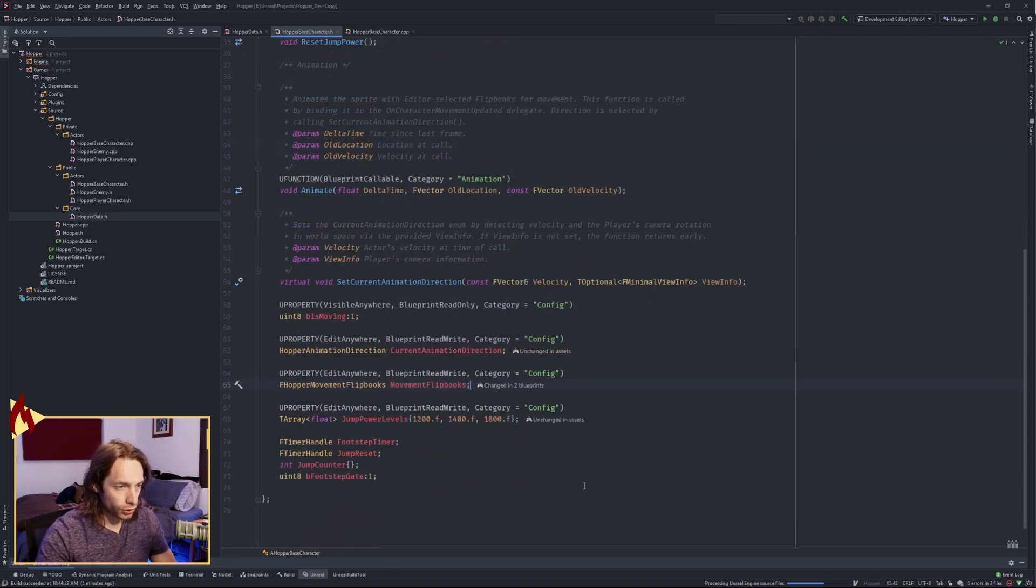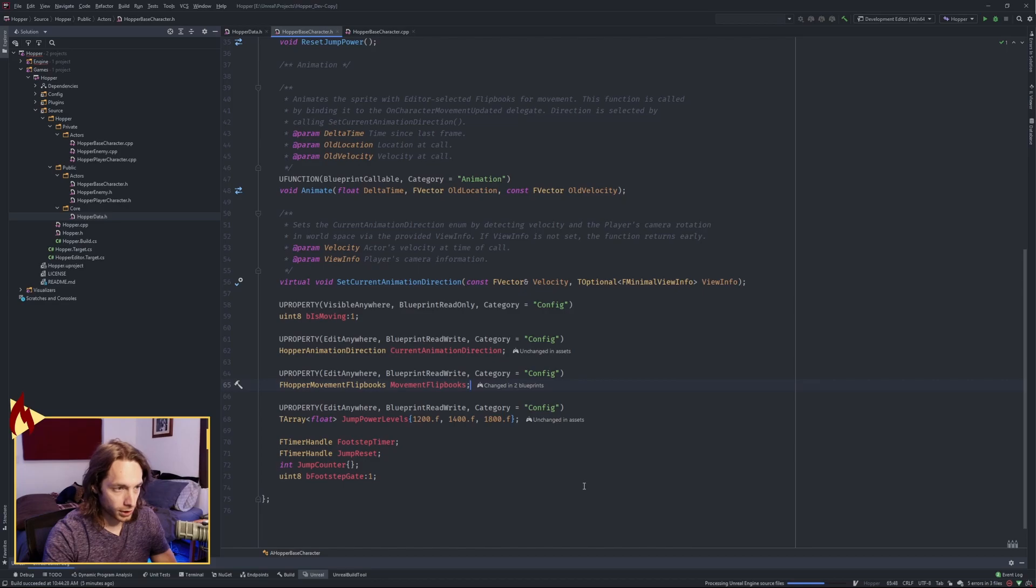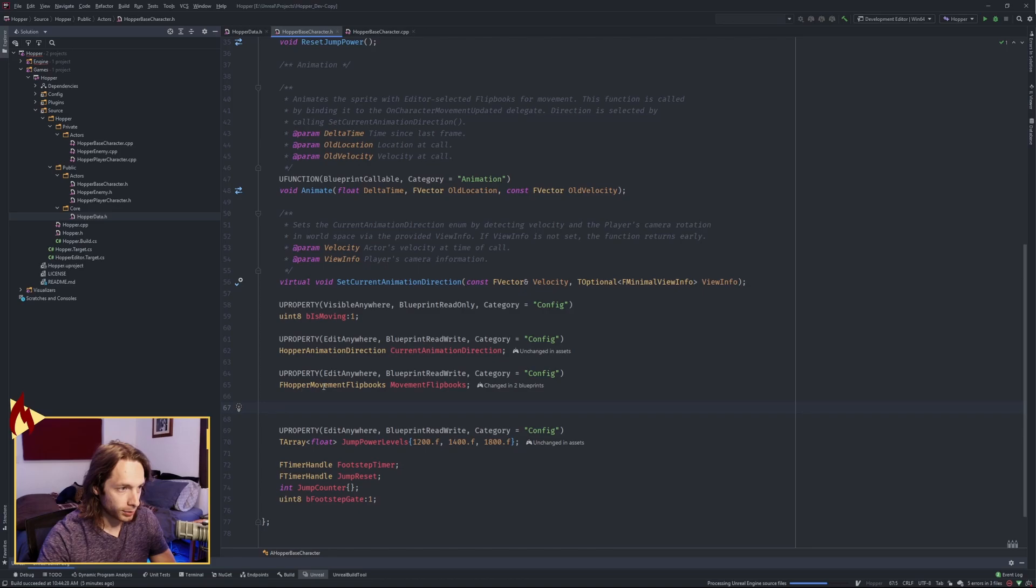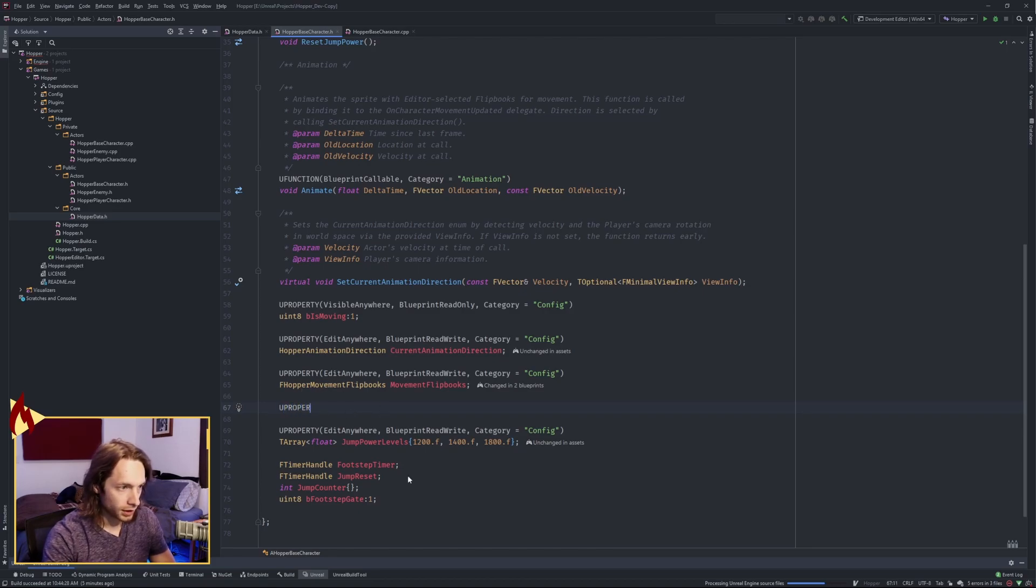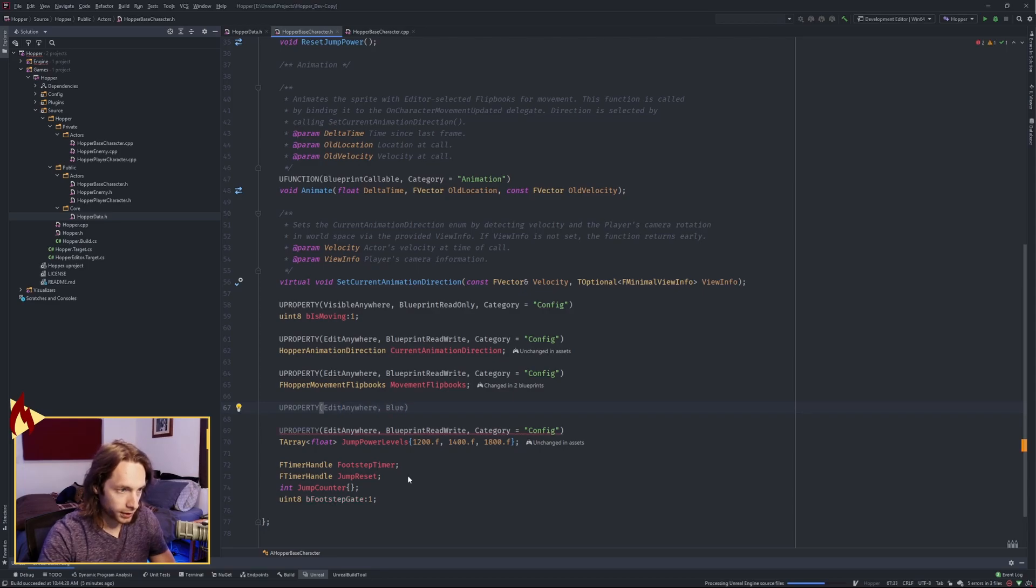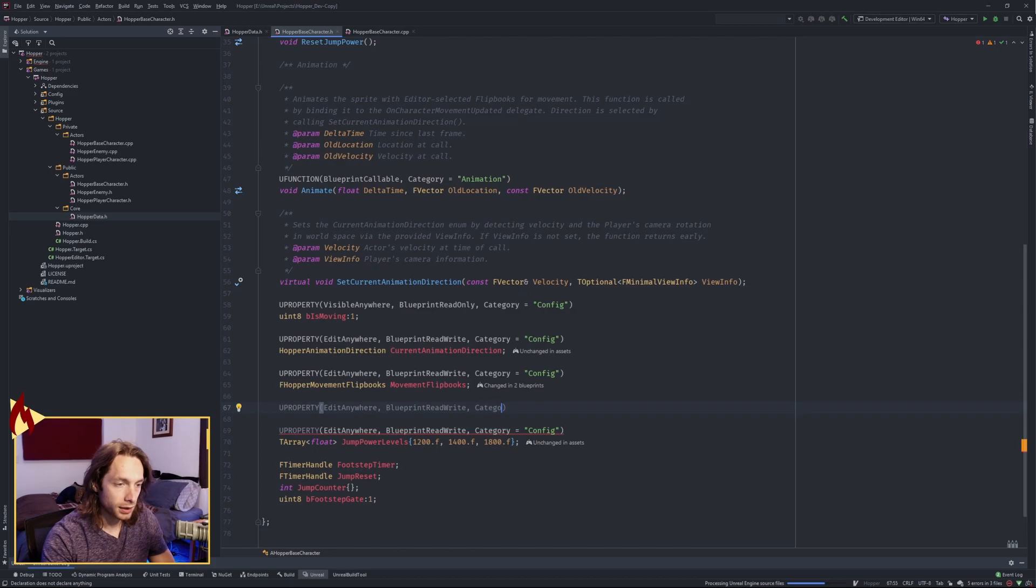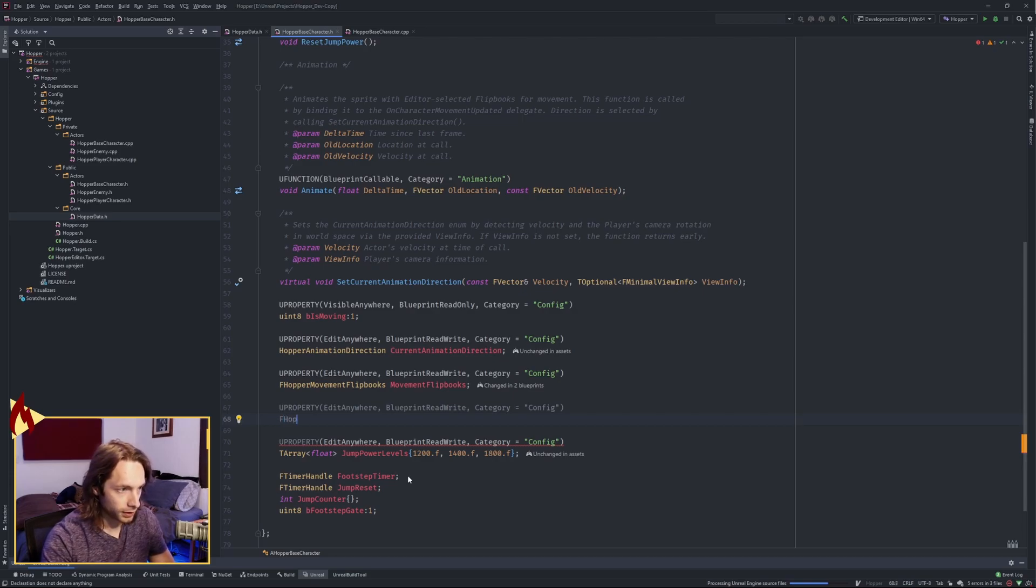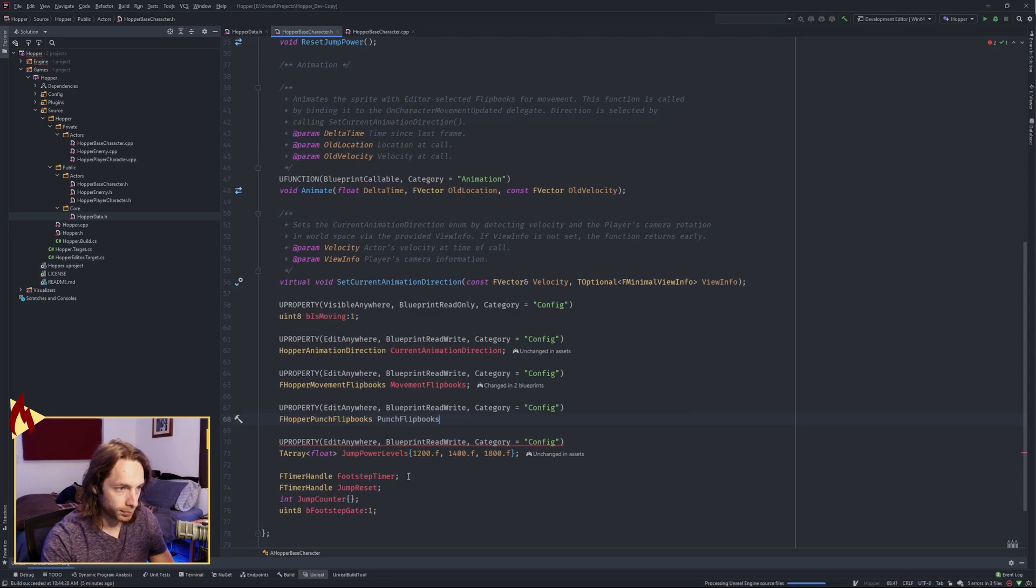In order to do a little attack animation, we're gonna need more flipbooks. You may see that I have renamed this struct as Hopper Movement Flipbooks. We're gonna need another one. Edit Anywhere, Blueprint Read Write Category Config. And I've named this FHopper Punch Flipbooks. We're gonna call this Punch Flipbooks.